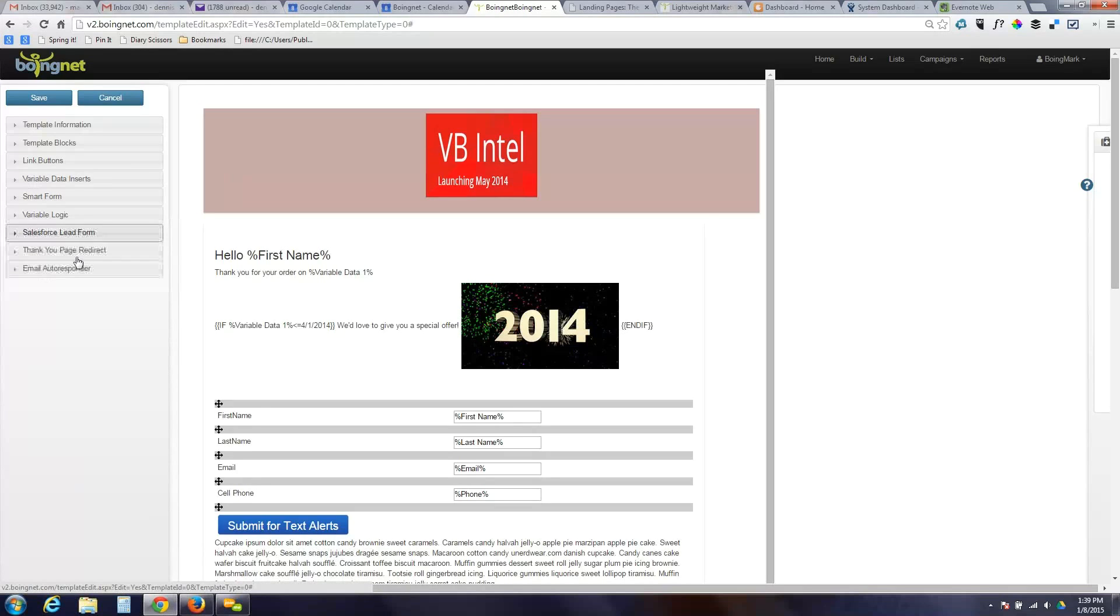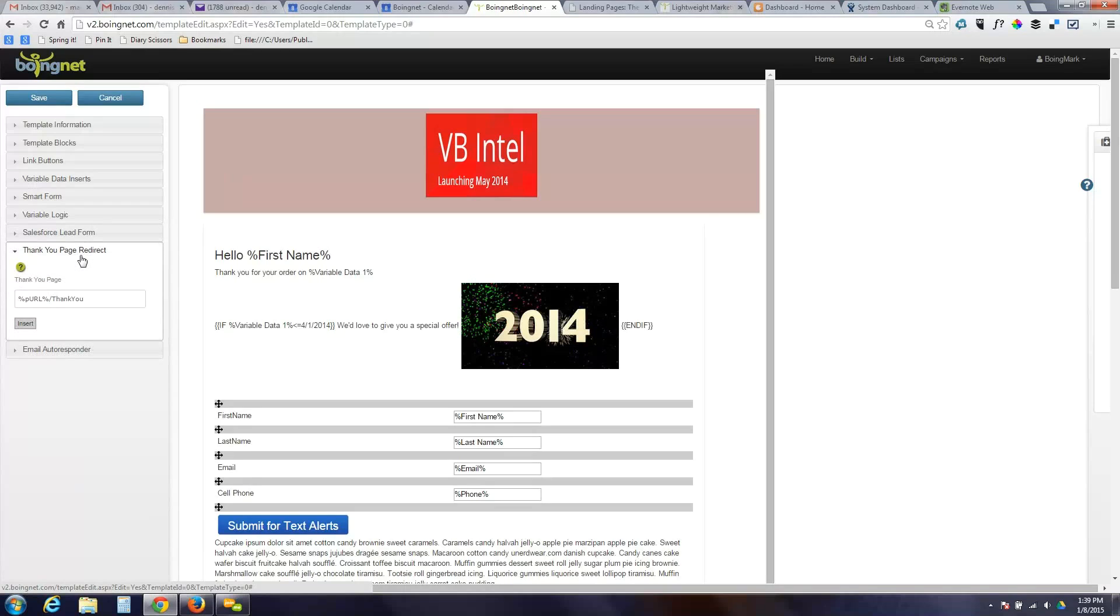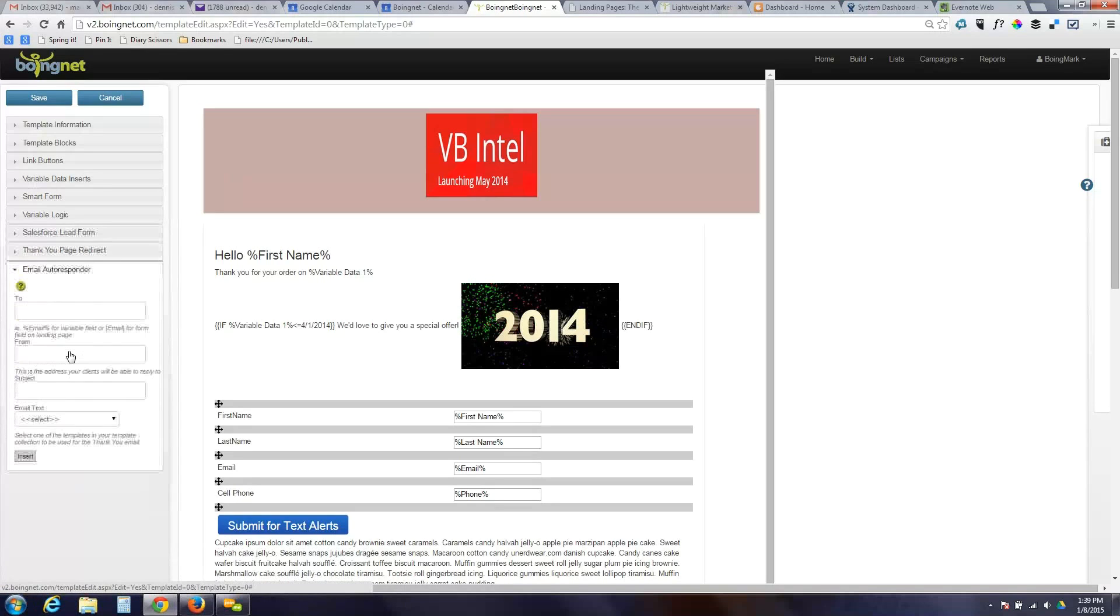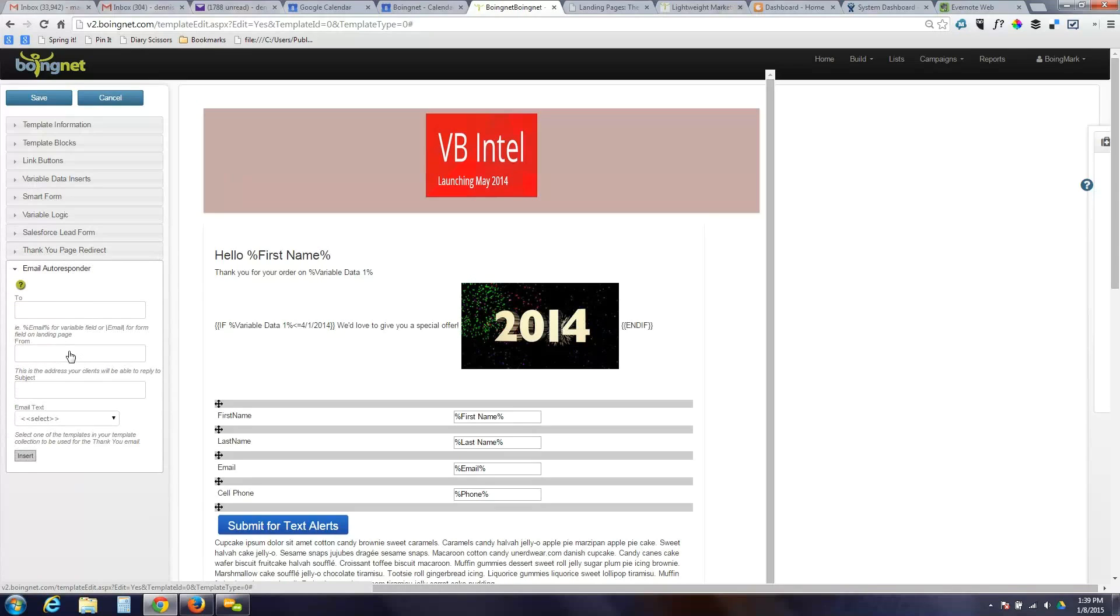We can set up a, what we call, thank you page redirect. So, if you remember back to the first landing page that we filled out, we were directed to a second page. That's done very quickly and easily here. And then finally, we can set up email autoresponders. So, if you just want to send out a quick email thanking somebody for filling out a form rather than doing an entire drip campaign, you can do that here.